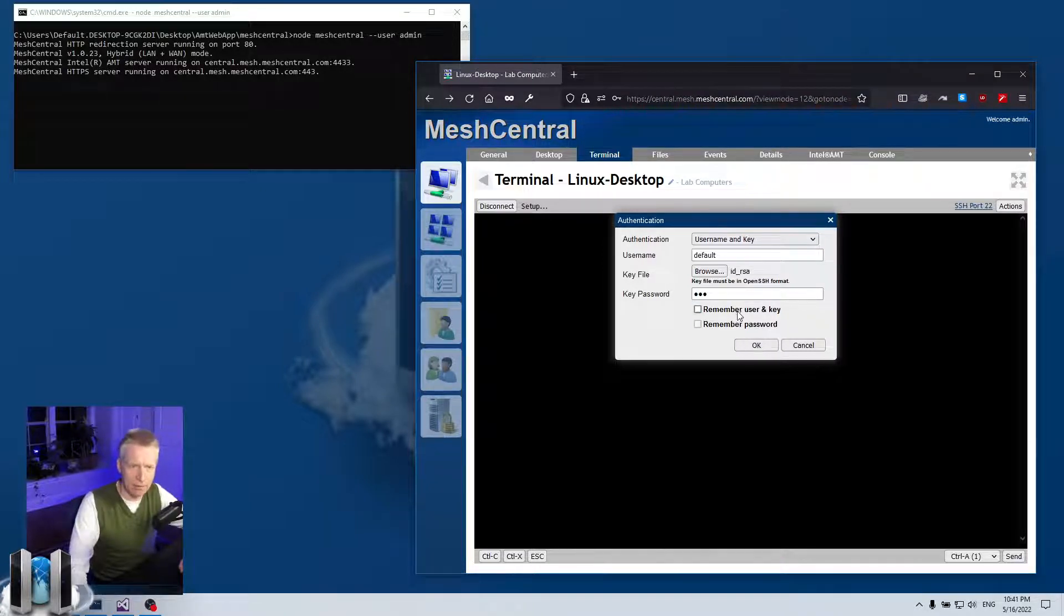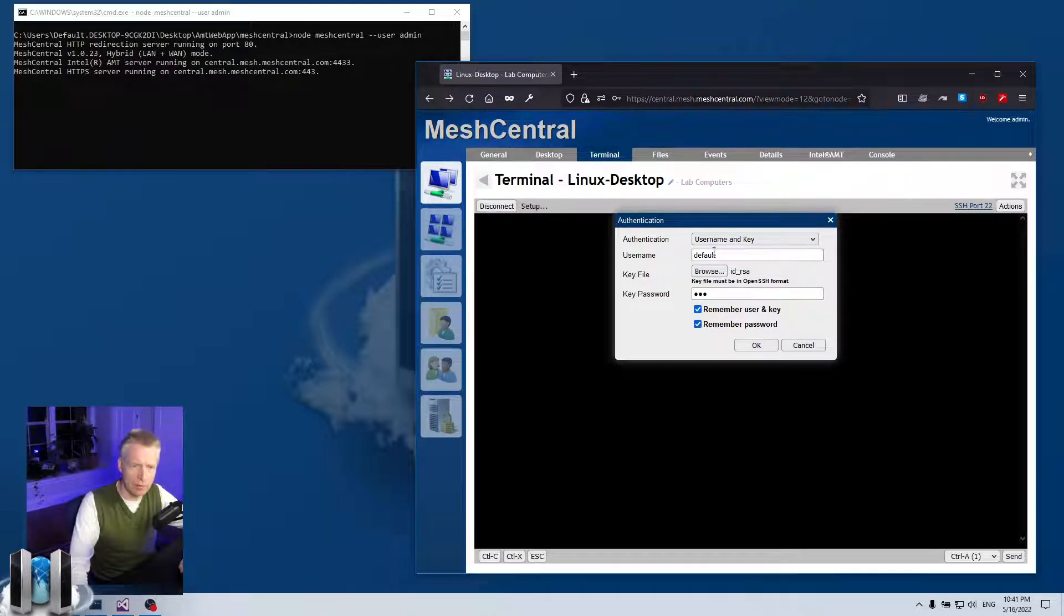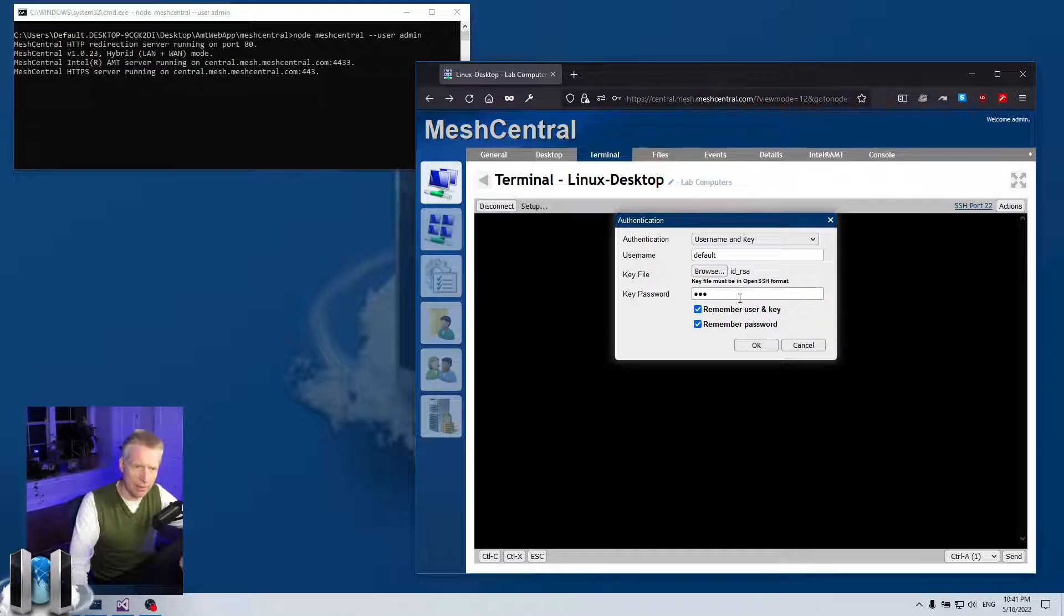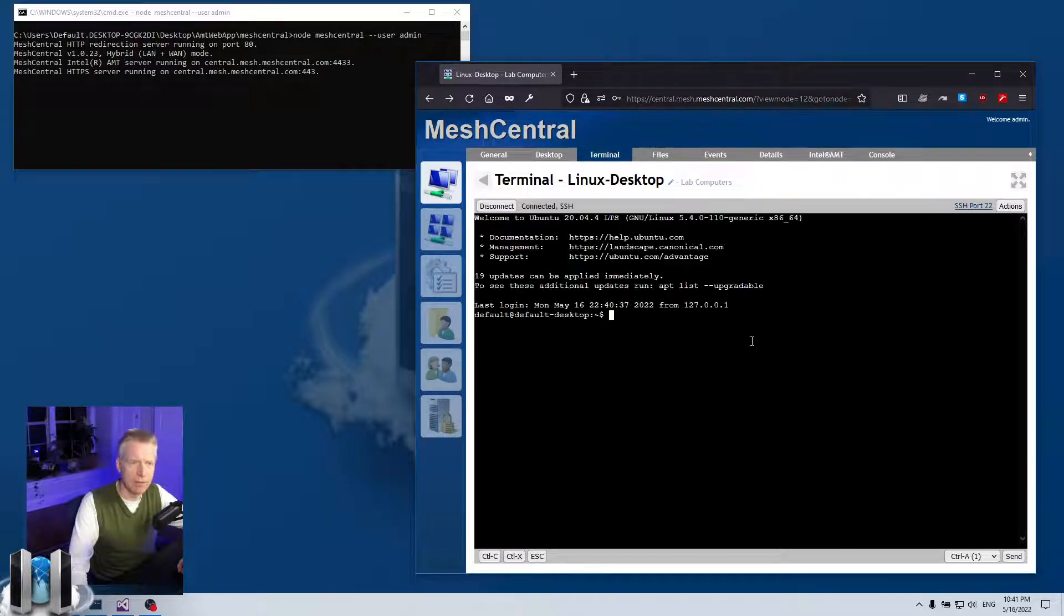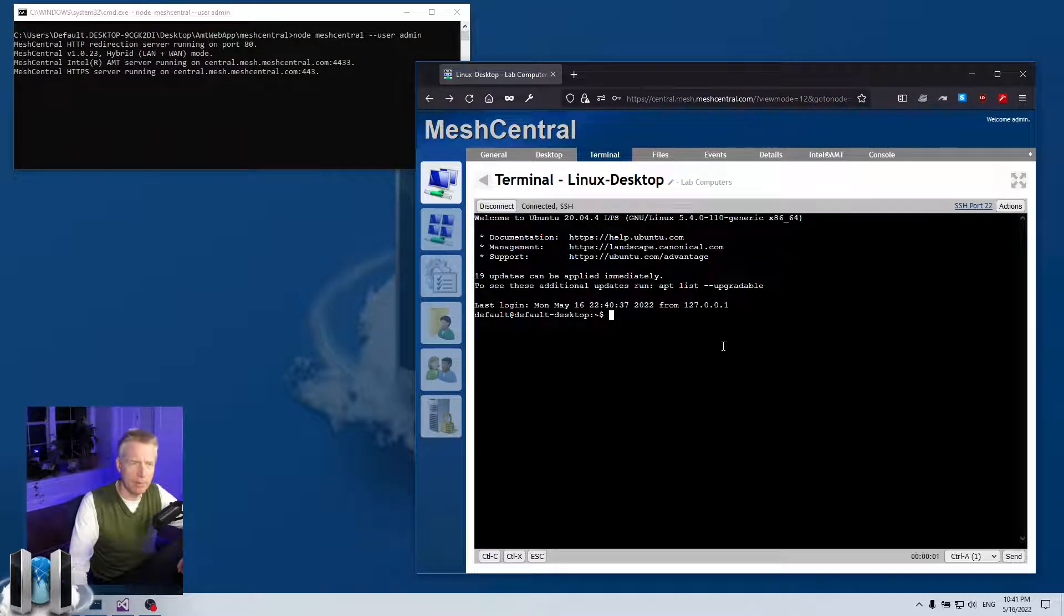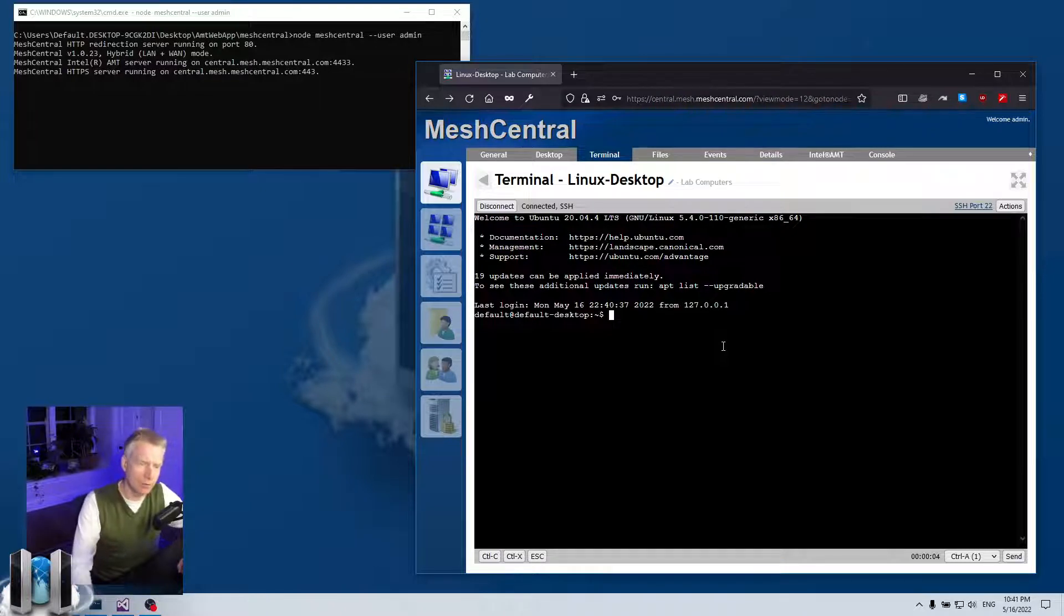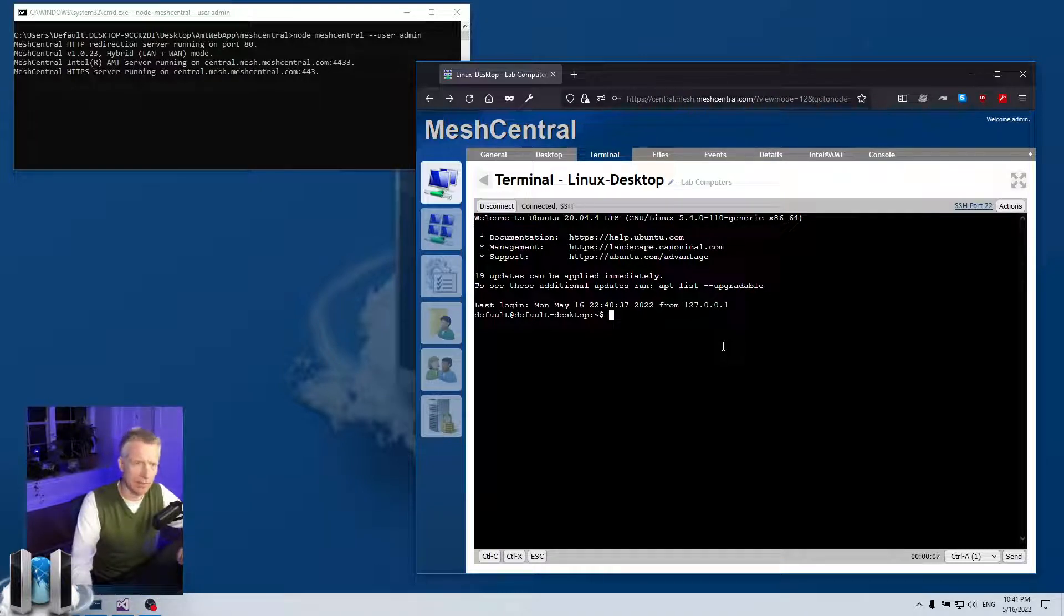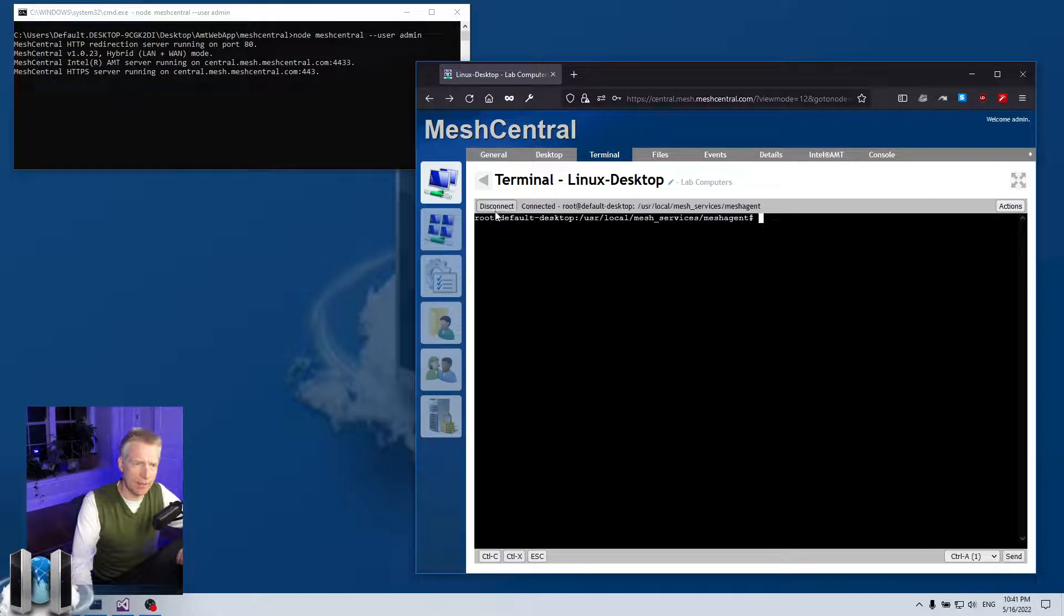And then I can specify: do you want to remember nothing, do you want to remember the username and the key file but not the password, or do you want to remember all three—the username, the key file, and the password? So I'm going to say remember actually just the username and key file and say okay, and boom, I'm connected using a certificate to authorize me instead of a password.